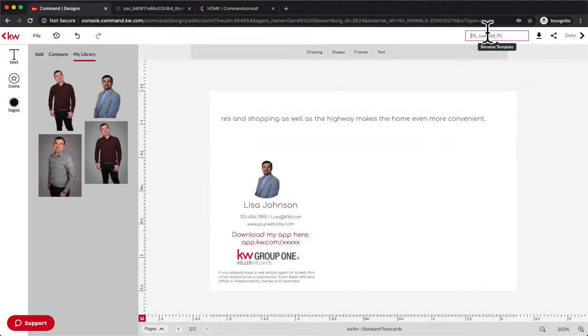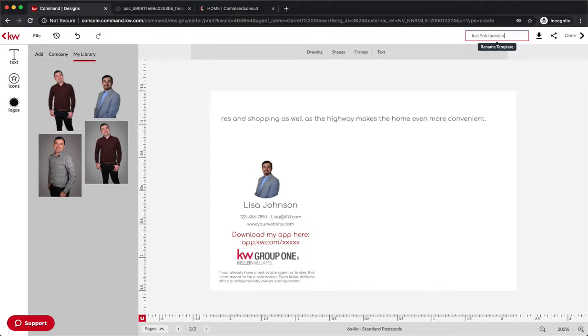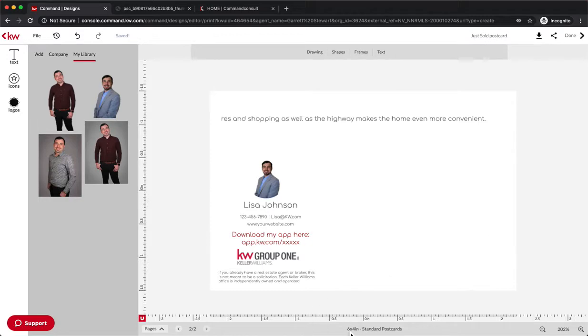Now we're going to name it Just Sold Postcard, so that way I'd know what it is. And you can see it's a six by four standard postcard.